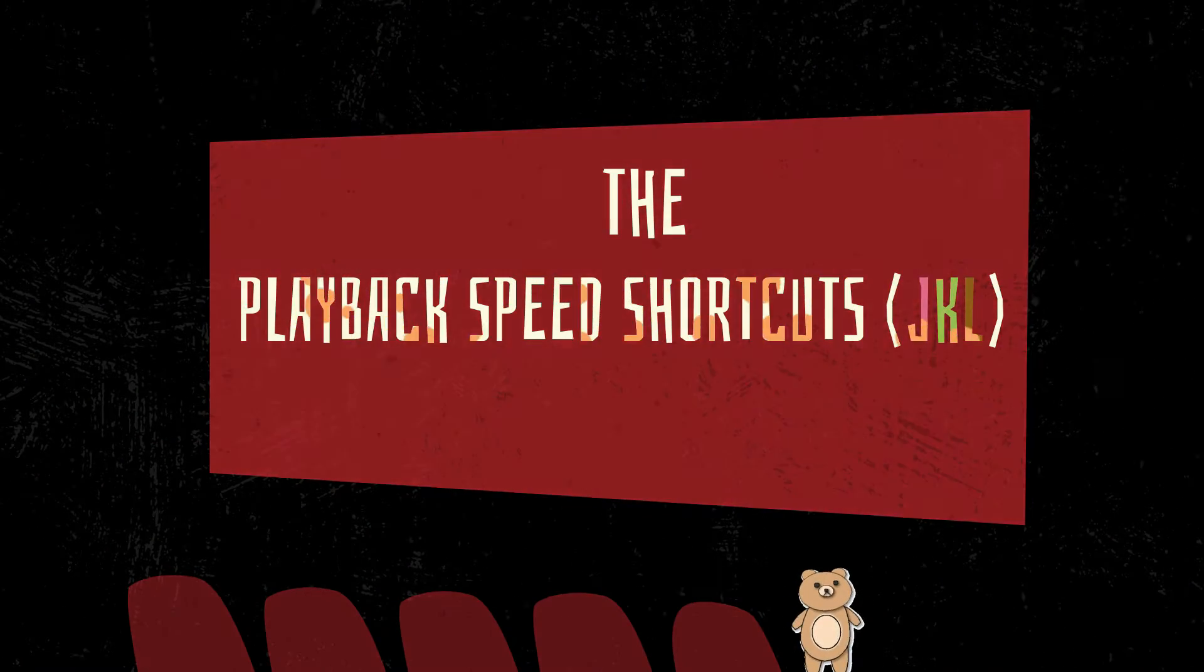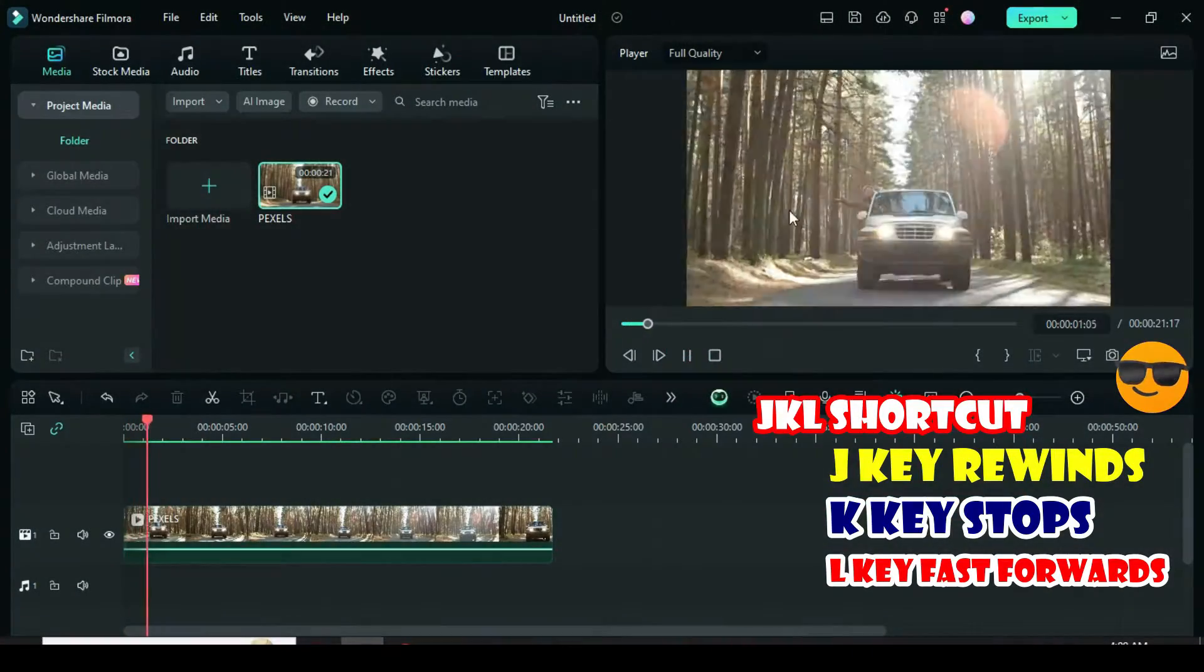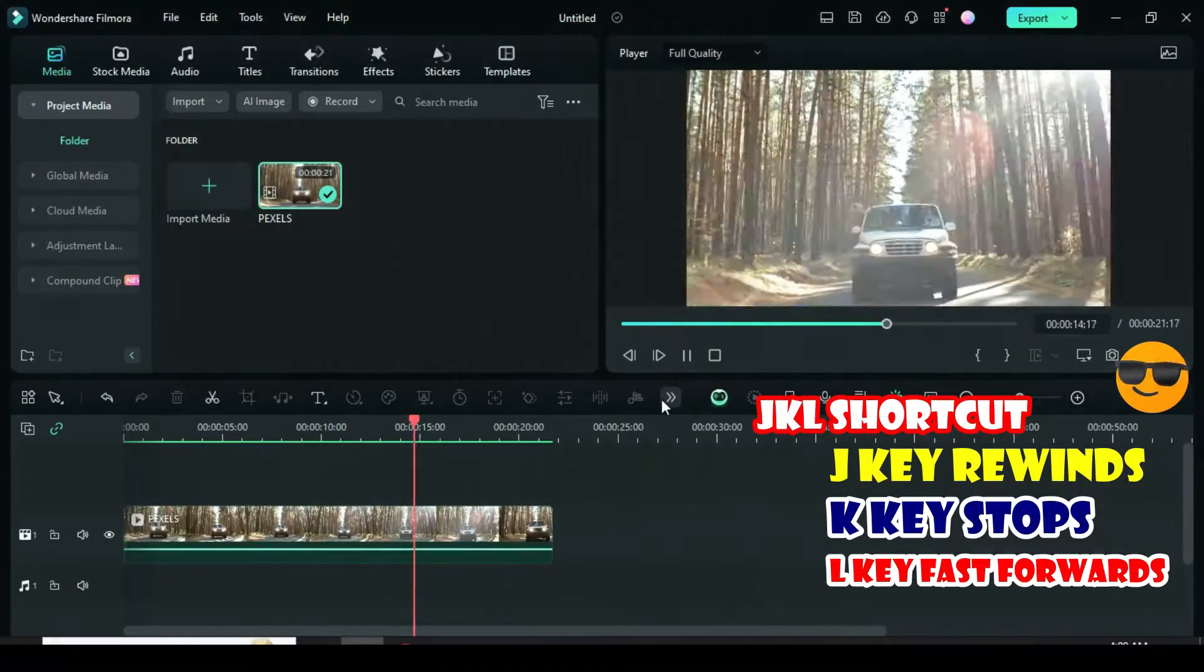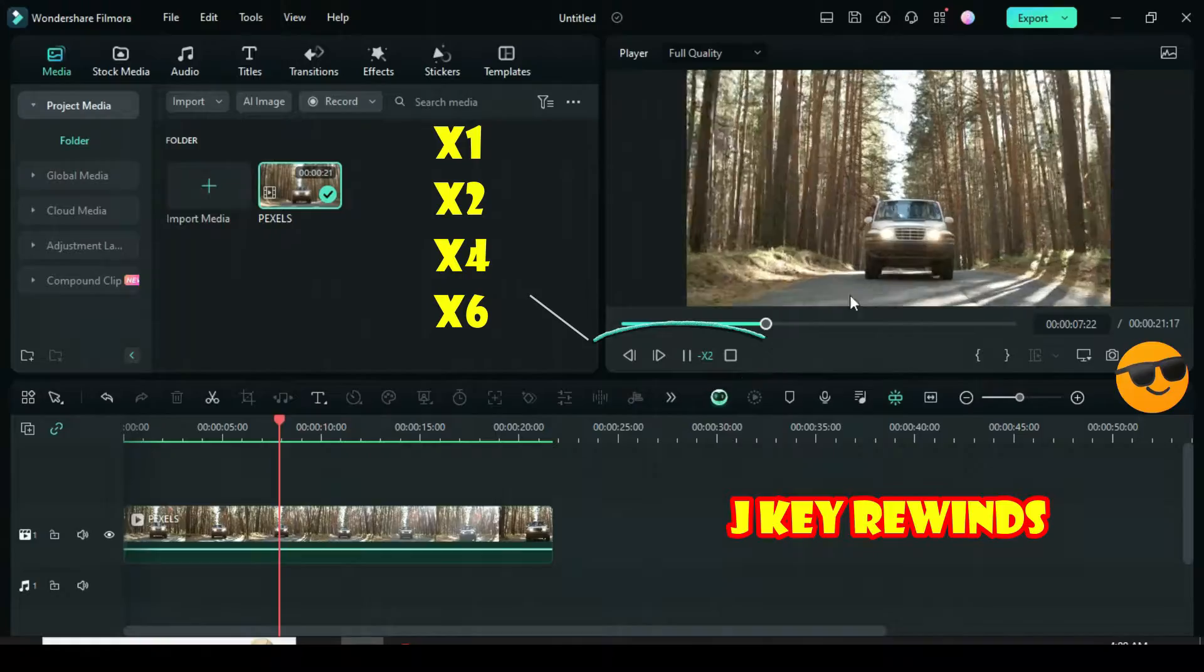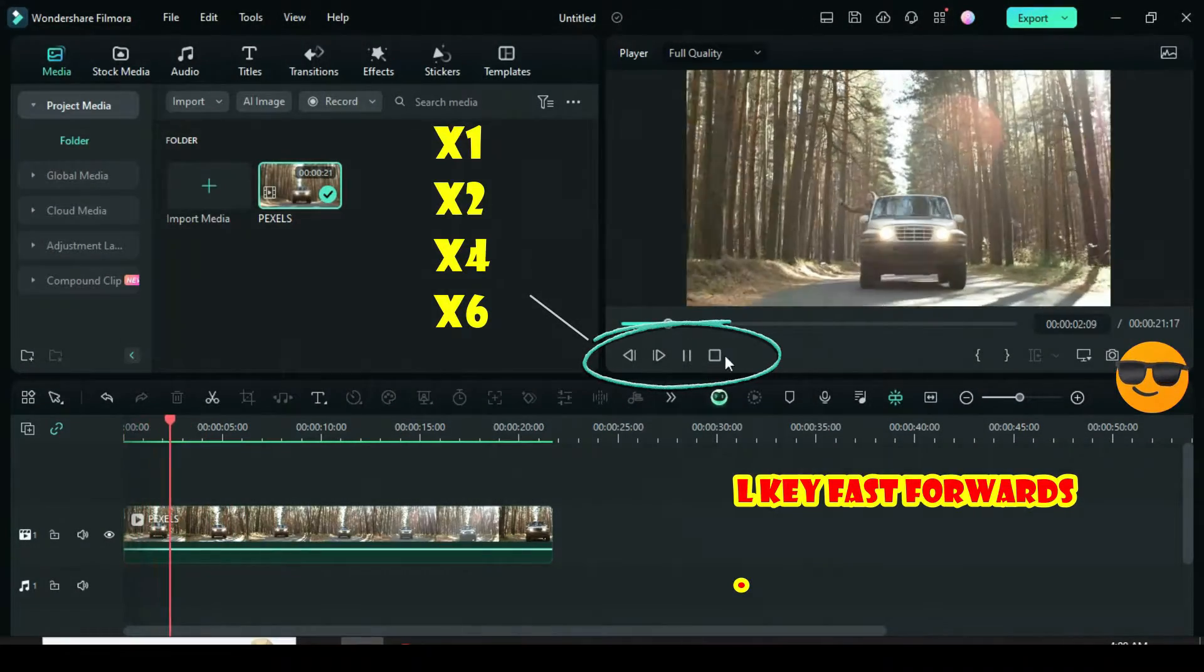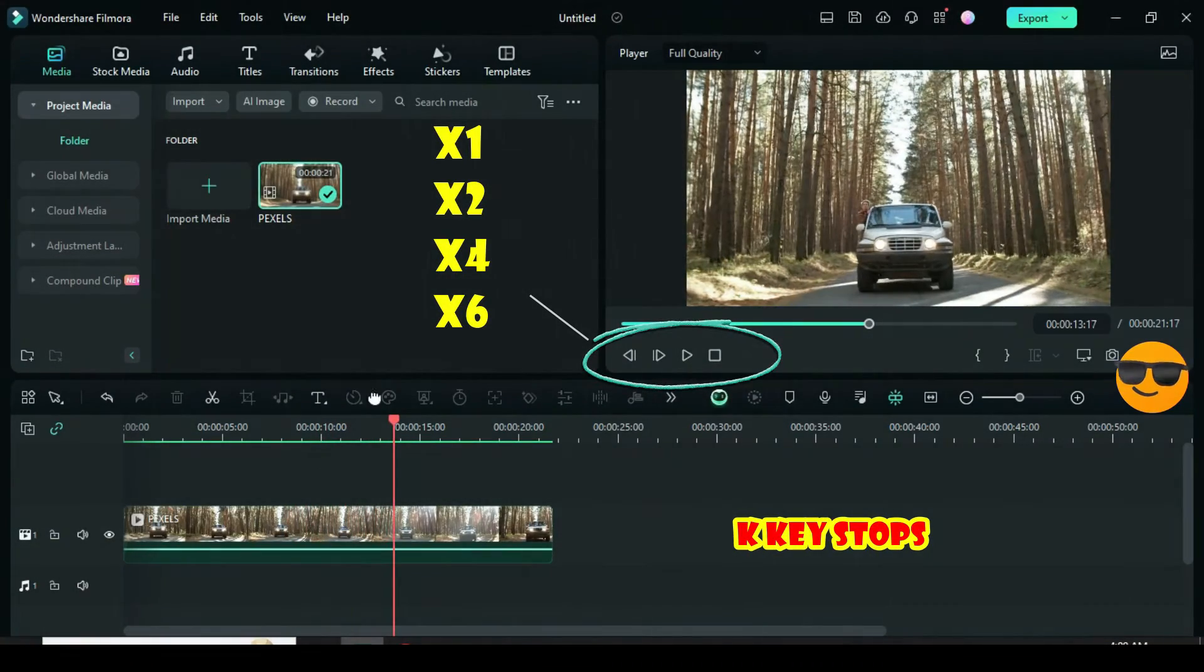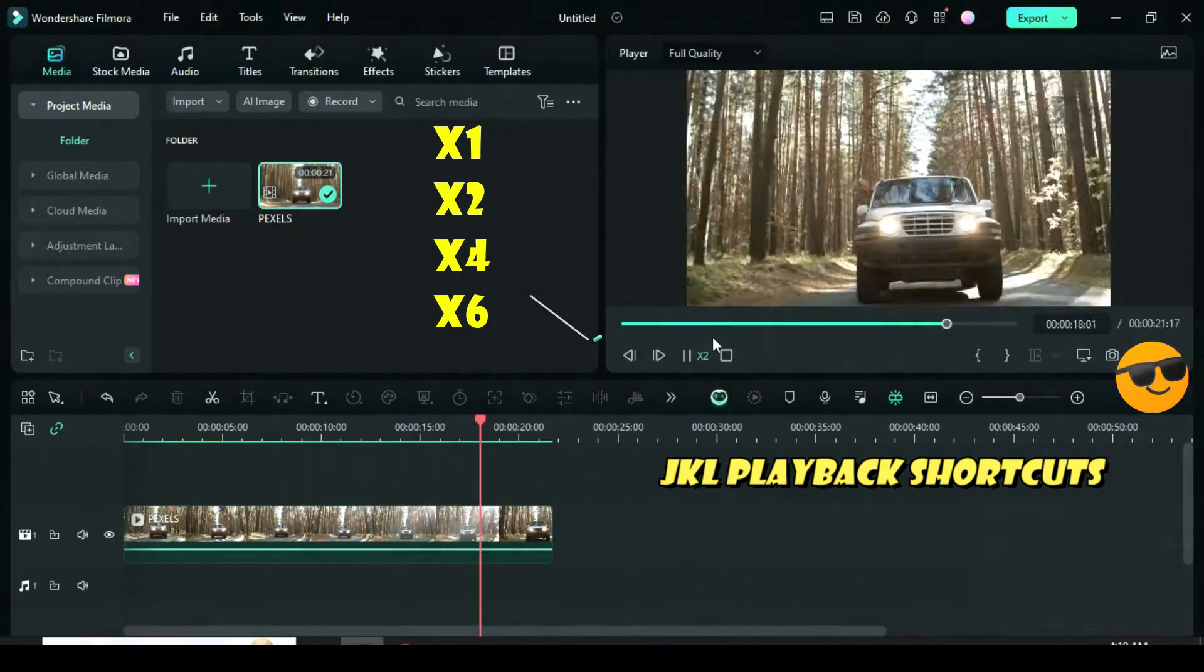Playback speed shortcuts is used to review footage and find specific moments. The J-K-L on your keyboard: J means rewinds, the K means stops, and the L key means fast forwards. So once you press J on your keyboard, the playhead starts to rewind on the timeline. It increases its speed when pressed twice or more. Once you press L on your keyboard, it fast forwards and increases when pressed twice or more. The K key stops the playhead. J-K-L editing refers to the use of J, K, and L keys on the keyboard for playback controls while editing.